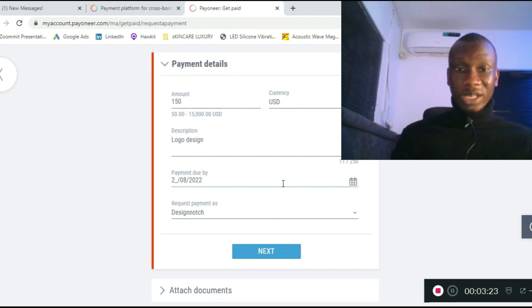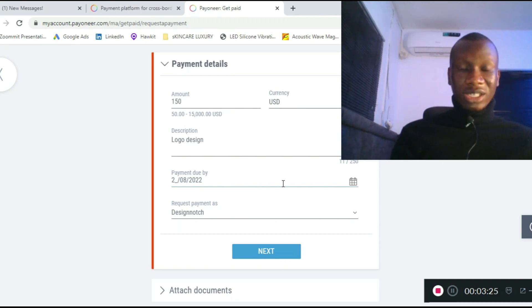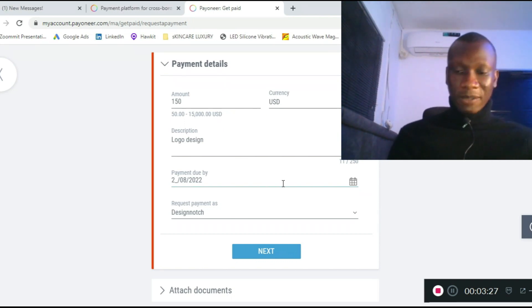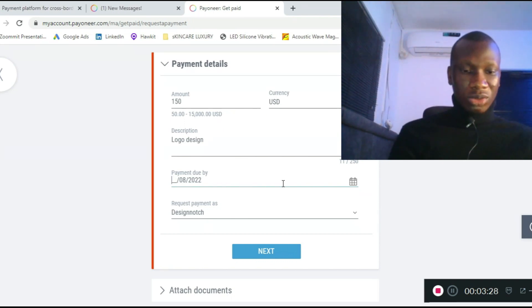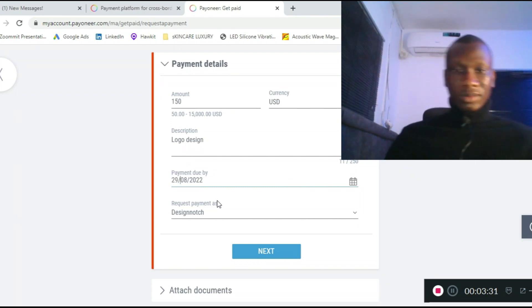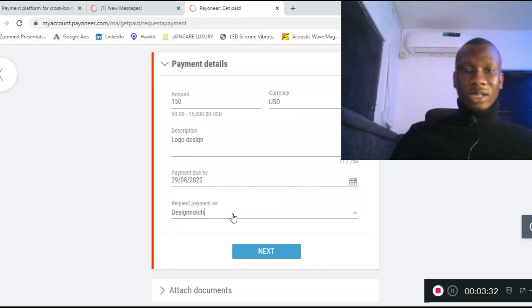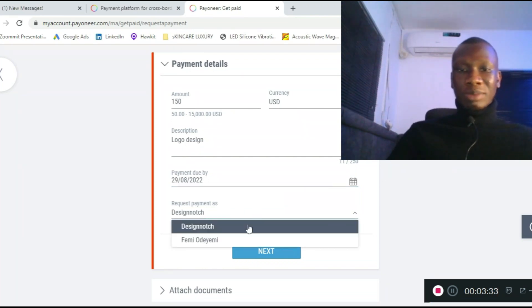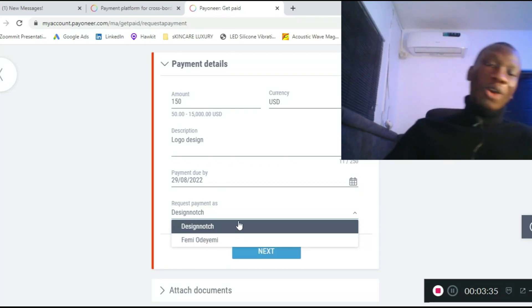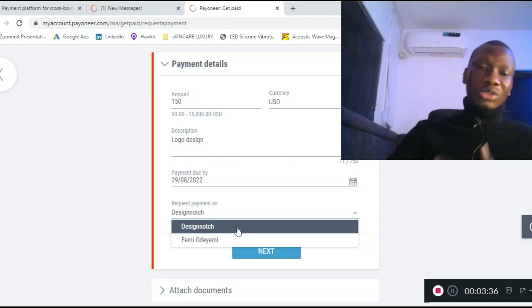The due date is the date that you want the payment to expire — after which the client may not pay. However, in most cases the client can still pay even after the due date. Let's set it to the 29th.